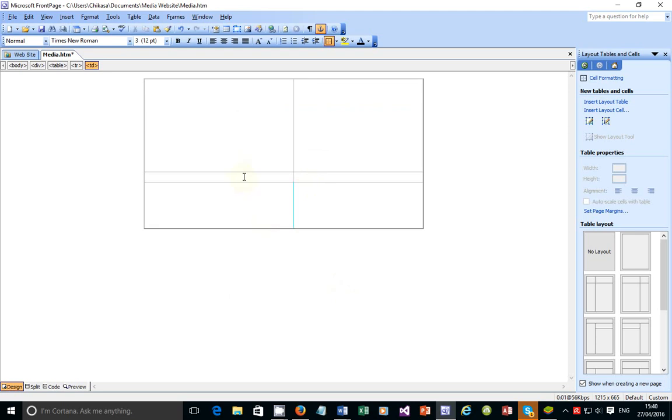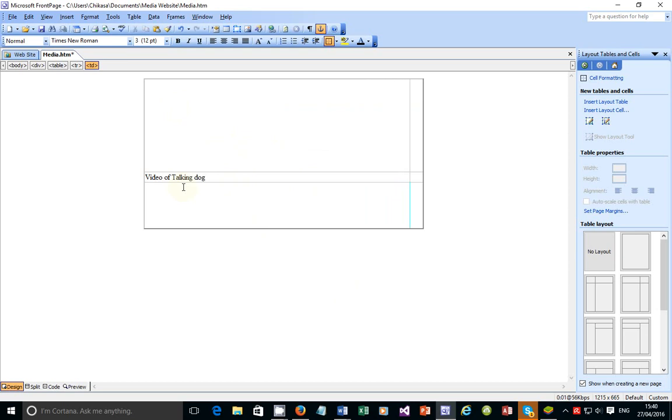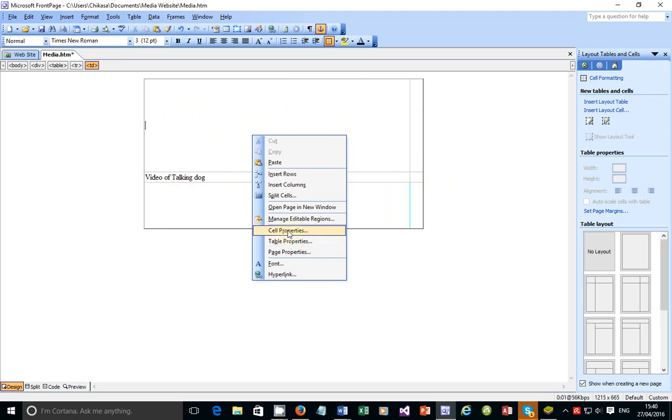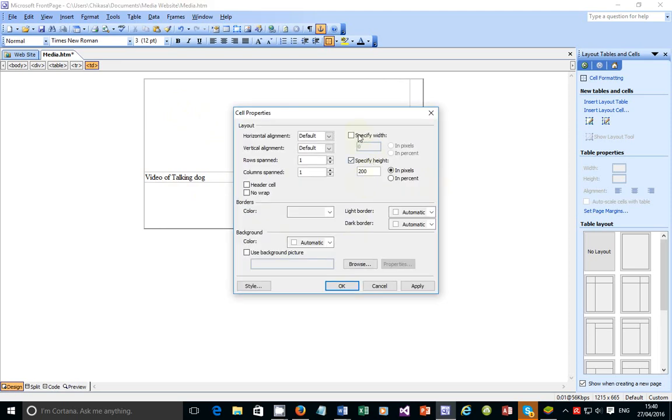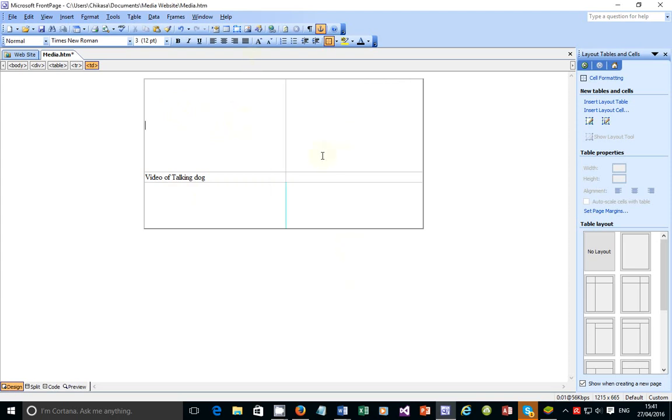The only thing that I need to do - I'm gonna put some text here. It's gonna say 'video of talking dog.' So automatically you notice that the length of this table automatically adjusts. We can control this - we can specify the length. Since it was 600, so we make it 300, 300. And then here I'm gonna put 'music file,' and 'picture above' maybe. So here I'm gonna put a picture, then a video, and a music file below here.